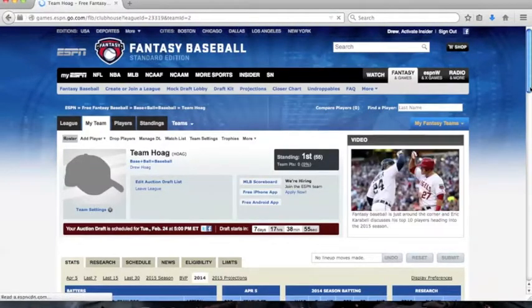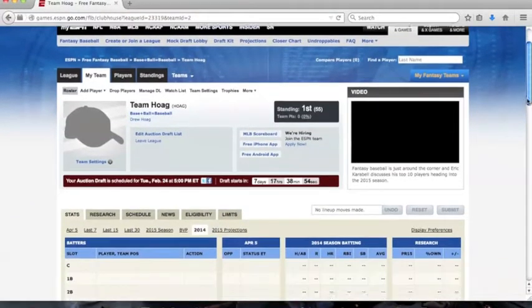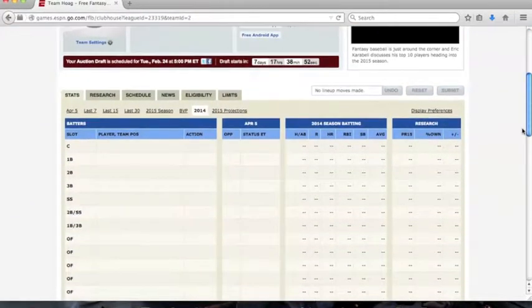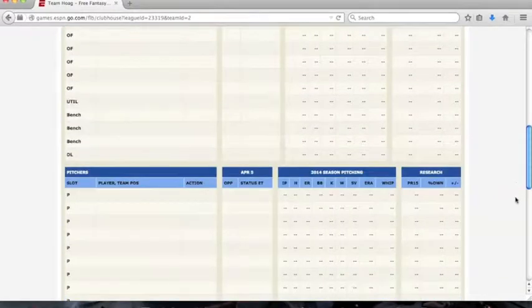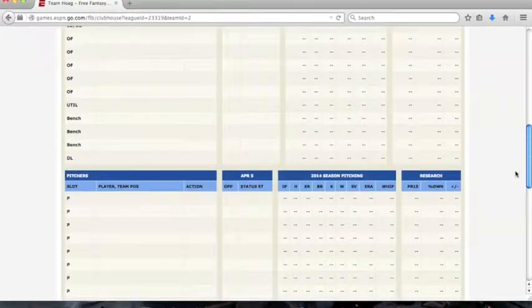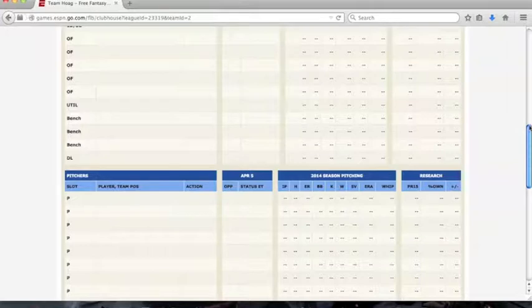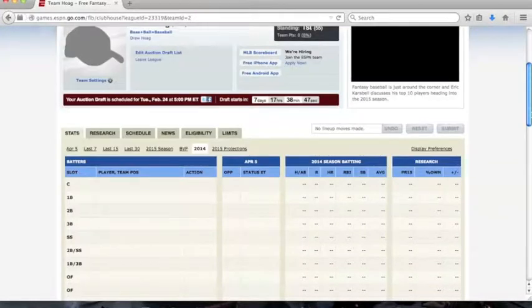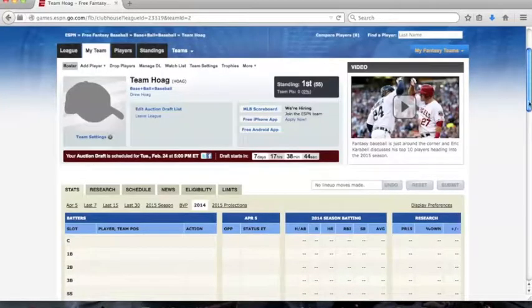Before the draft you can edit your player rankings. When the draft is within one hour from starting, you would go to your team. Right under where it says snake draft is scheduled for Tuesday, February 24th, you would click launch draft.